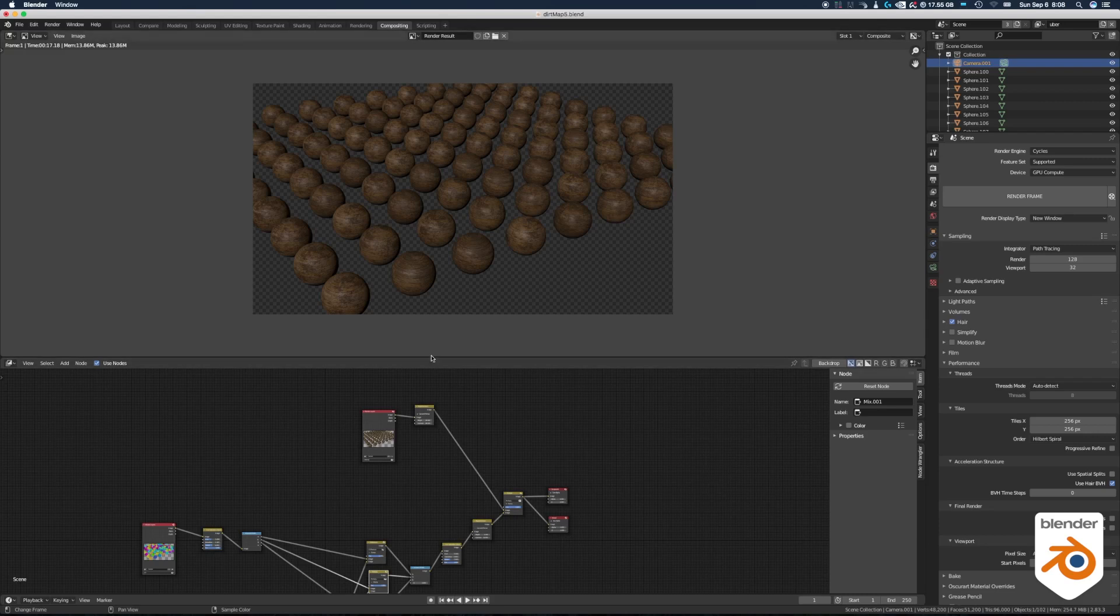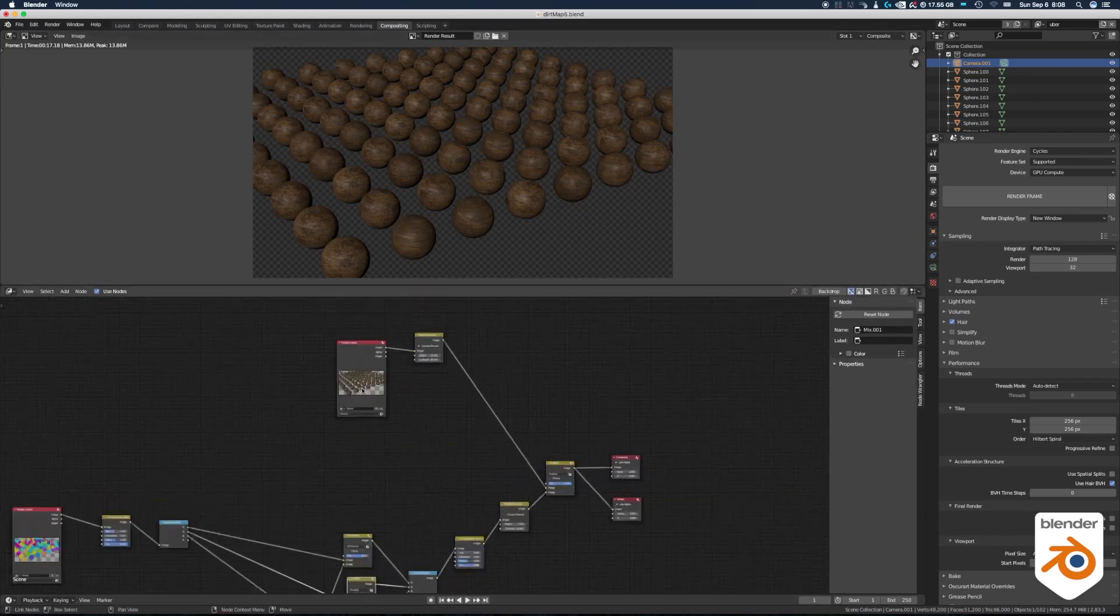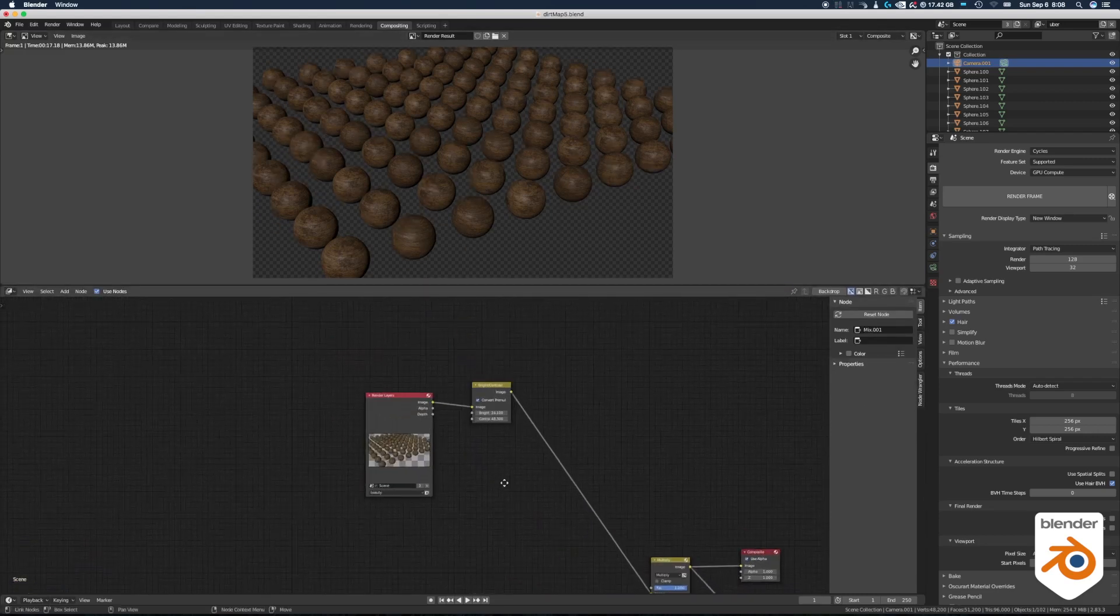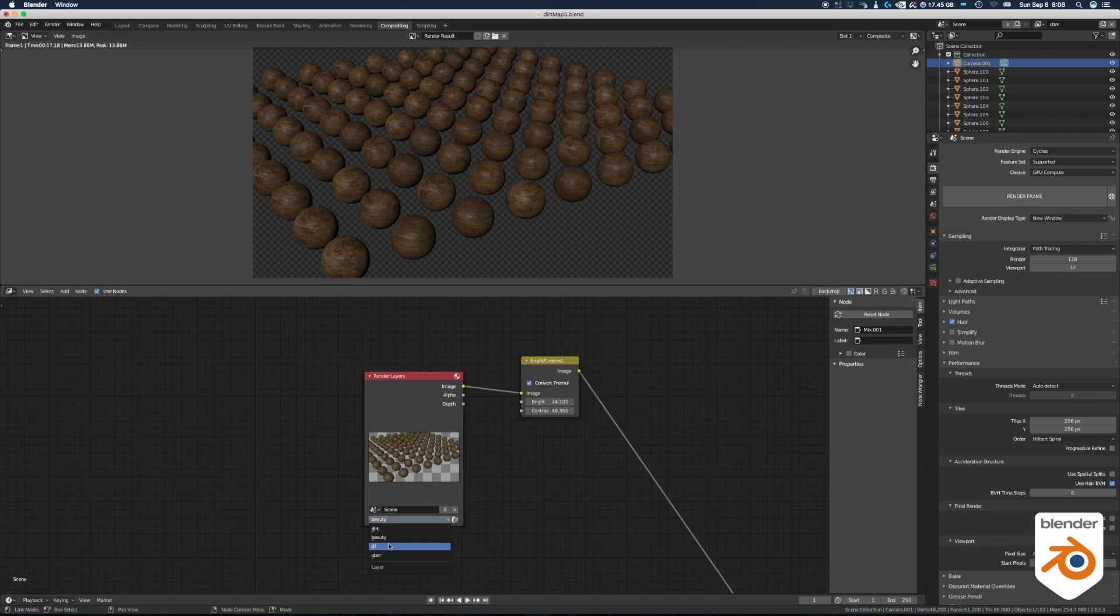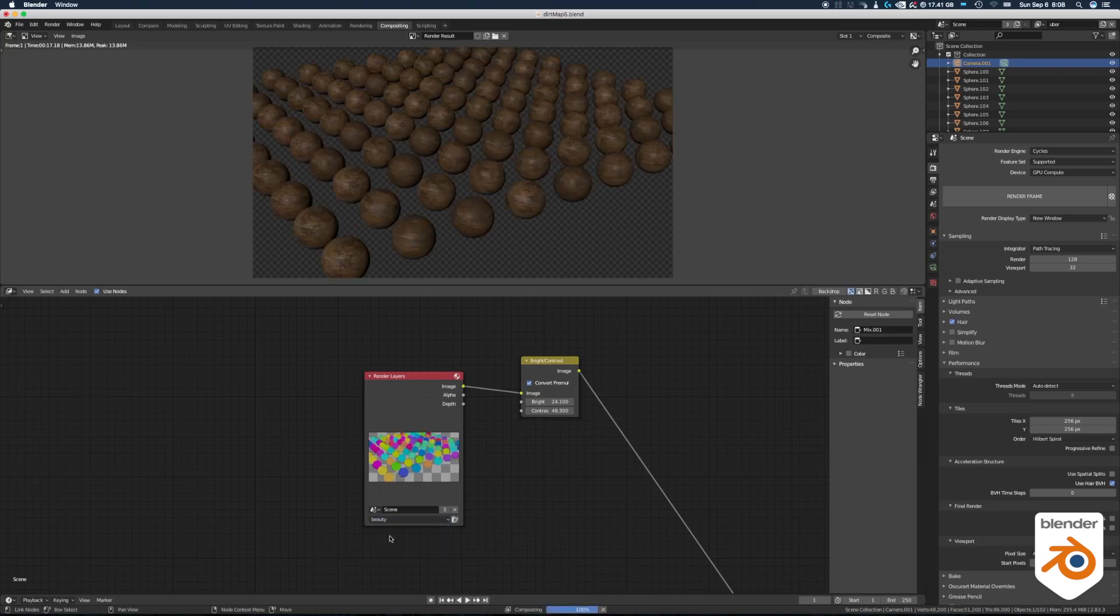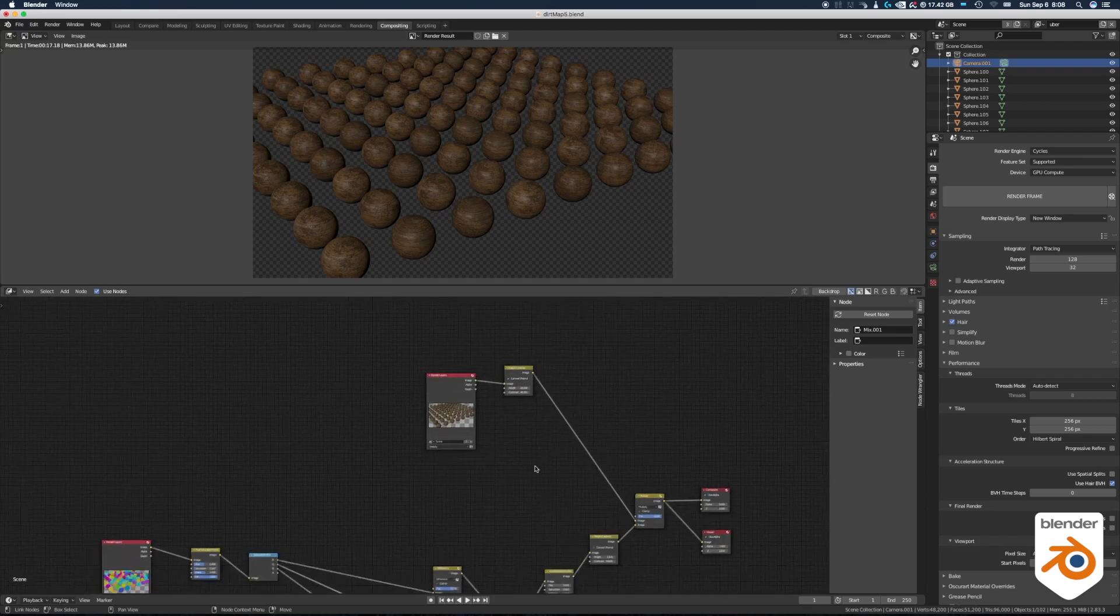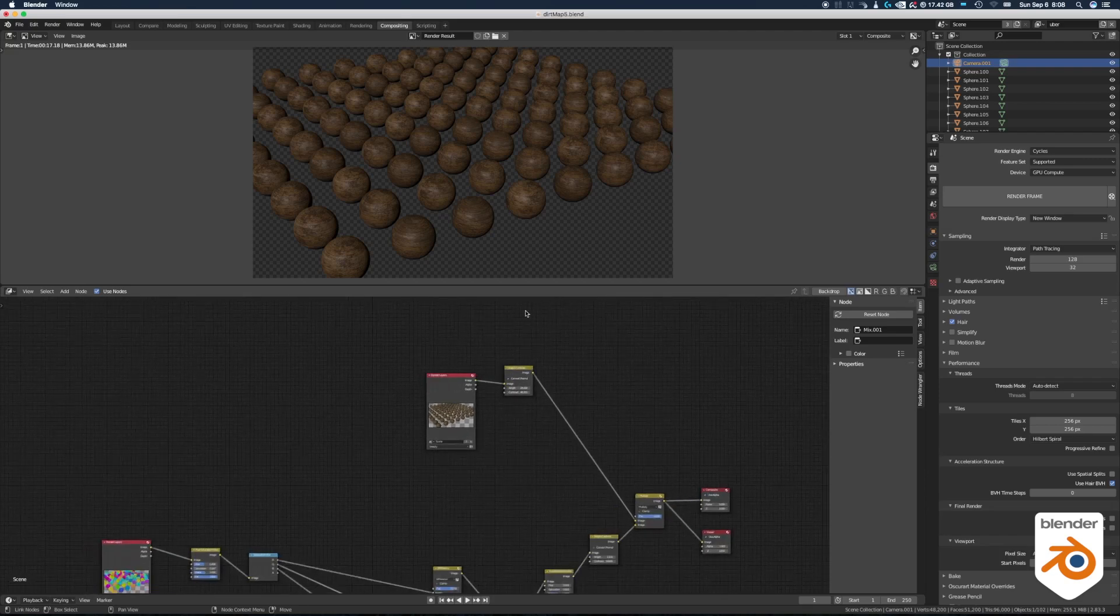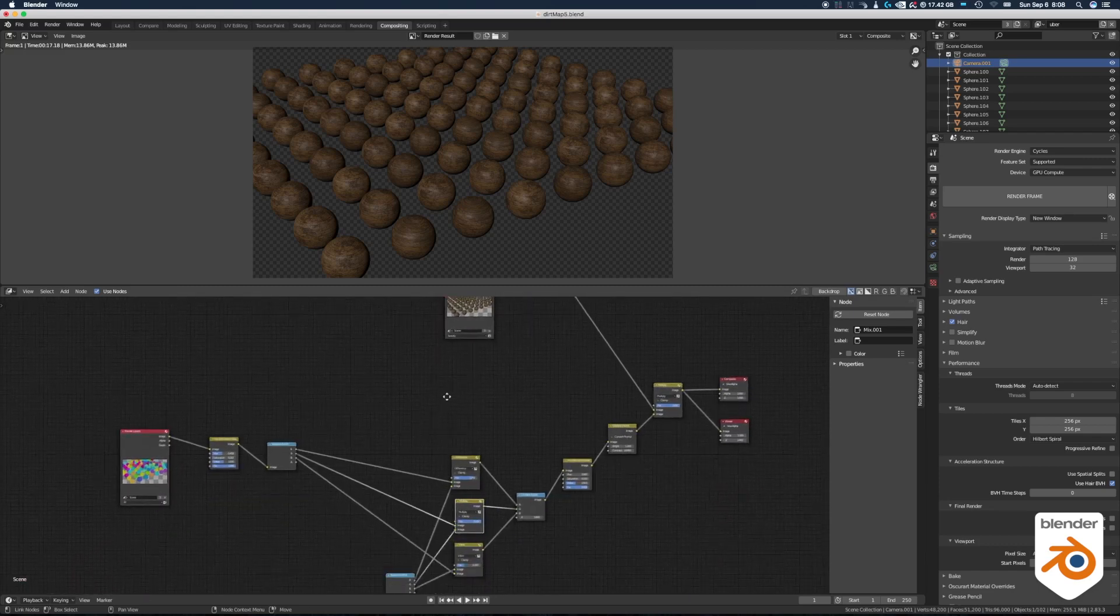For the compositing it's pretty much the same setup we had for the kind of uber shader we did before. So you have your layers here, you can decide which one you want: your beauty, the ID and the dirt pass. So let's go for the beauty for this one. I needed to add a little brightness contrast on the side just to make it, you know, change it, adjust it a little bit so I have more control.